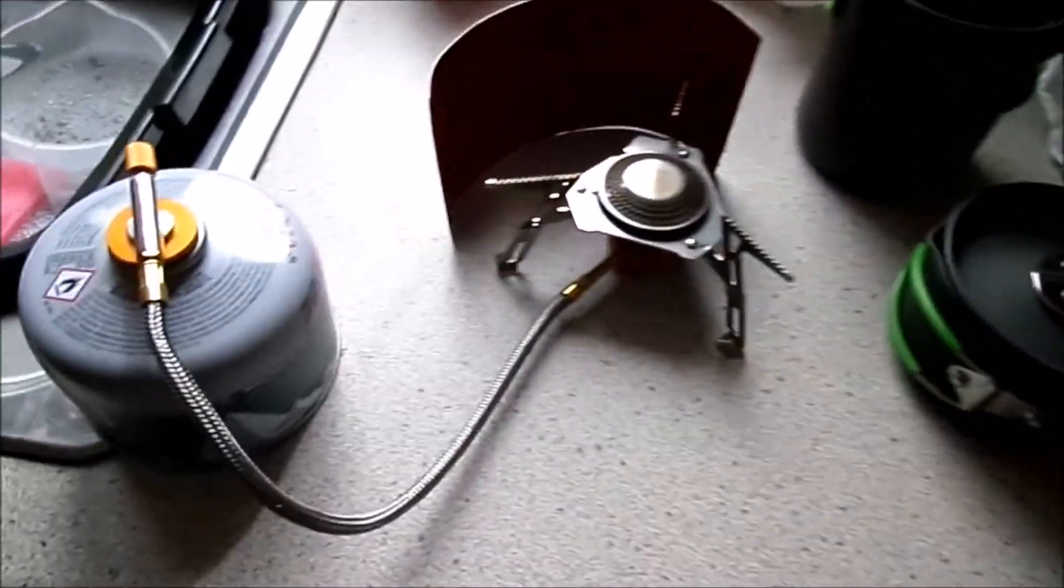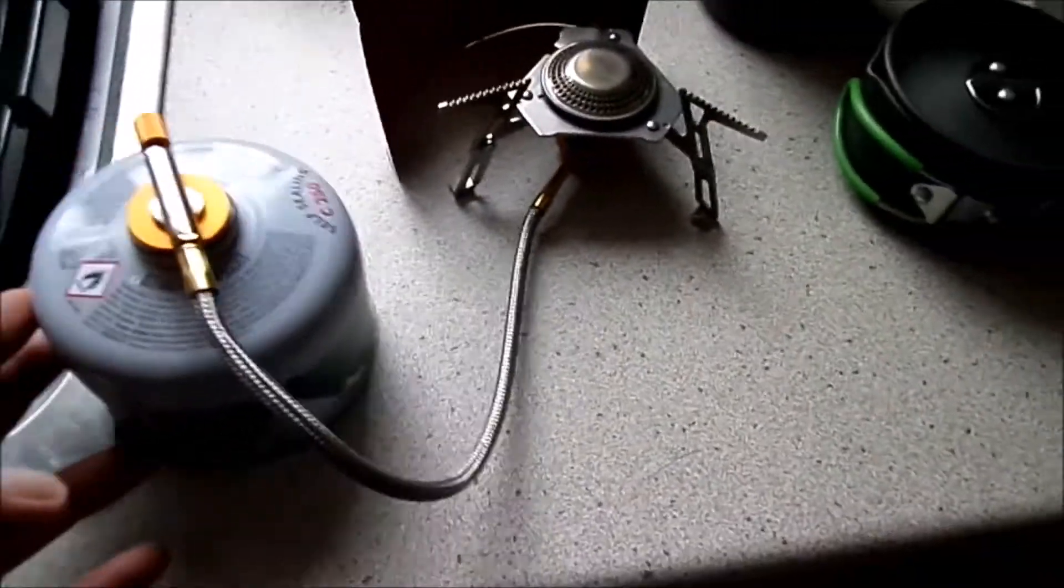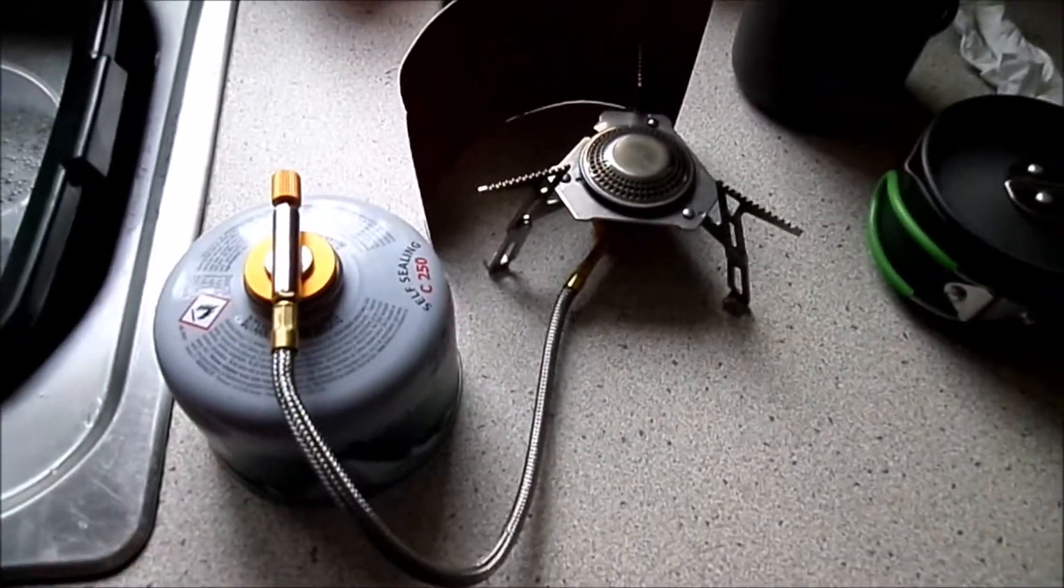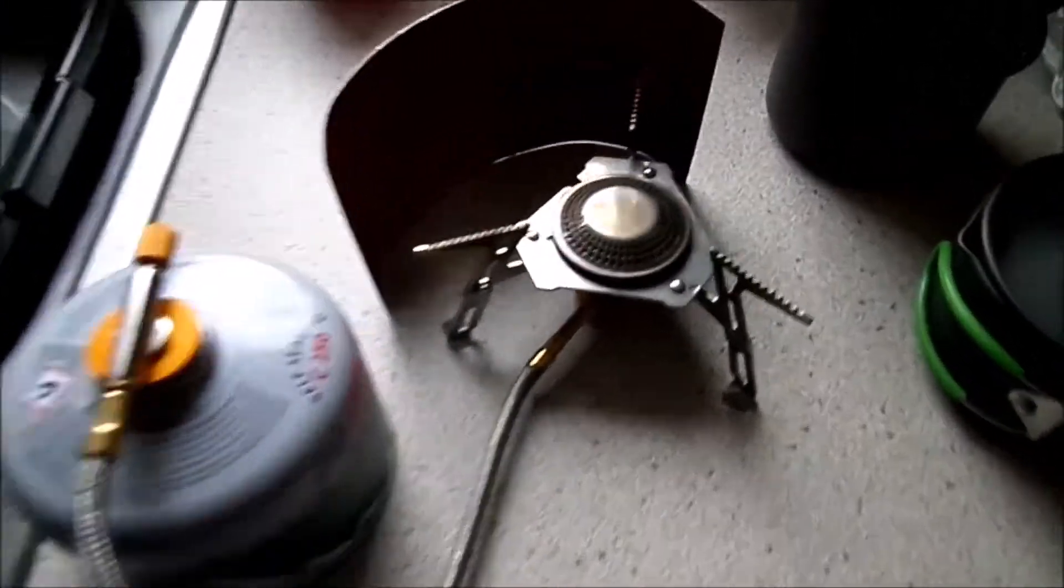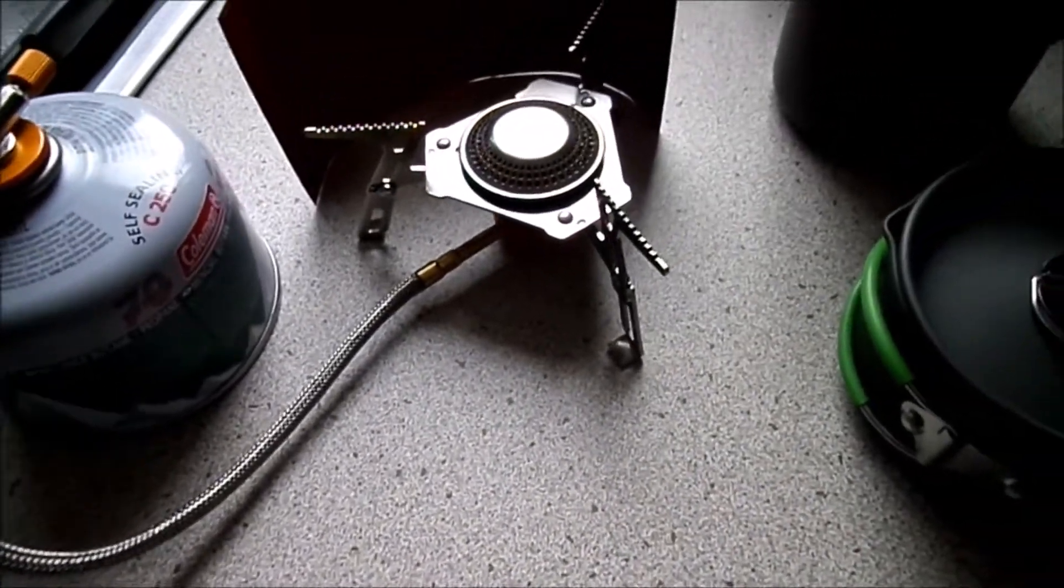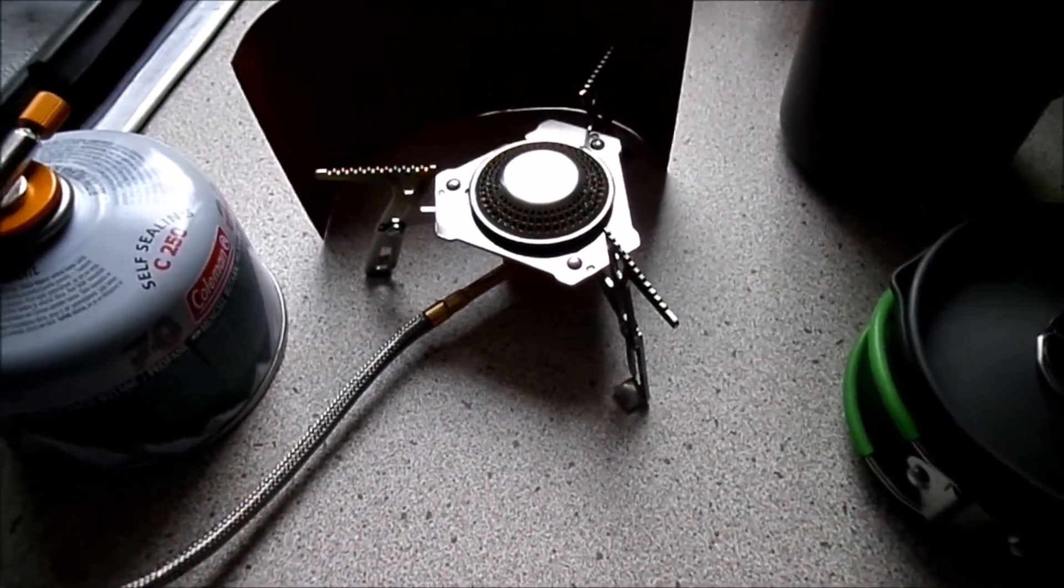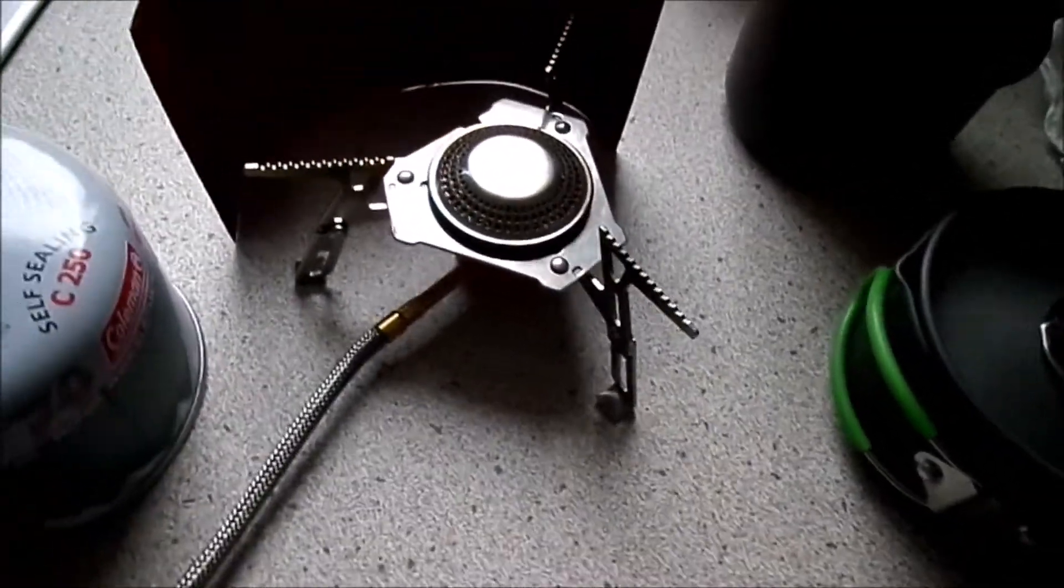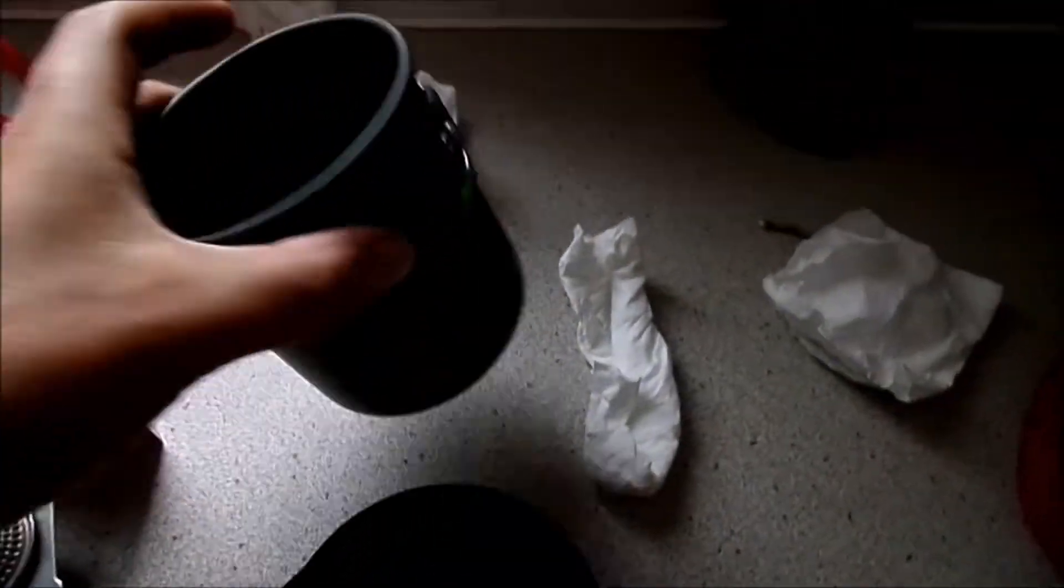So I've put my cooker onto my gas canister. I chose the one with a cable to it so it's a bit more stable so I can put it onto grass and it's not going to tip over.